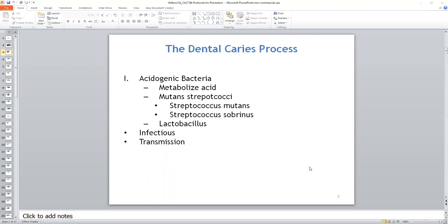Bifidobacteria are also associated with childhood caries. The Streptococcus mutans are infectious organisms that colonize the teeth and help form the dental biofilm through their ability to create a sticky environment for their survival and multiplication. Streptococcus mutans and bifidobacteria are most active during the initial stages of demineralization and cavity formation, whereas lactobacilli are more active during the progression of the cavity. Permanent colonization of the child's teeth with mutans can take place soon after tooth eruption, with transmission usually from a close family member, particularly the mother.